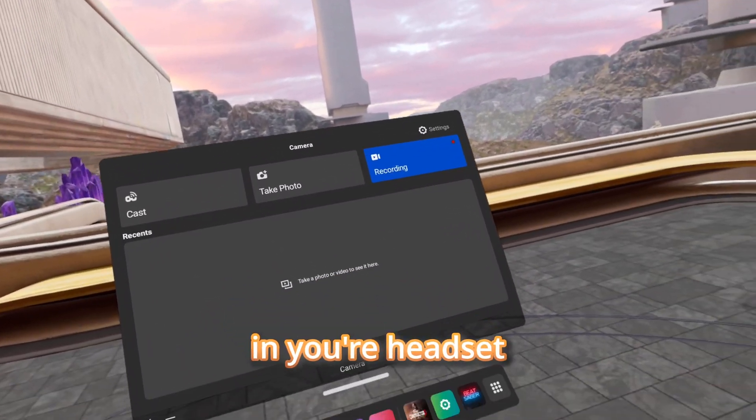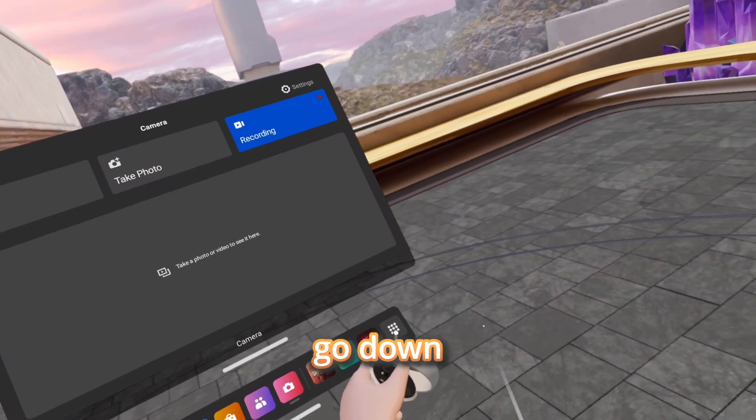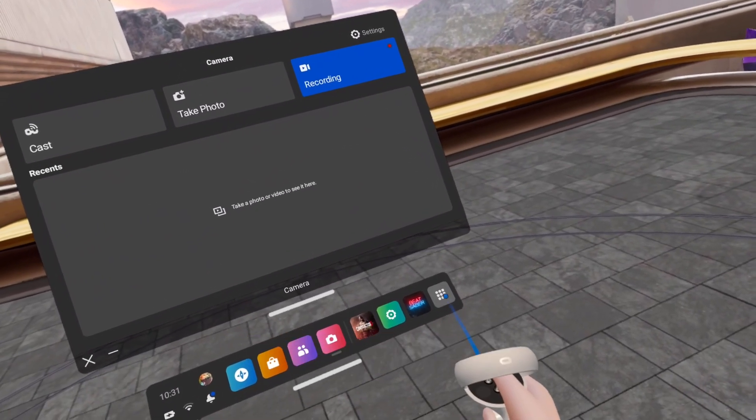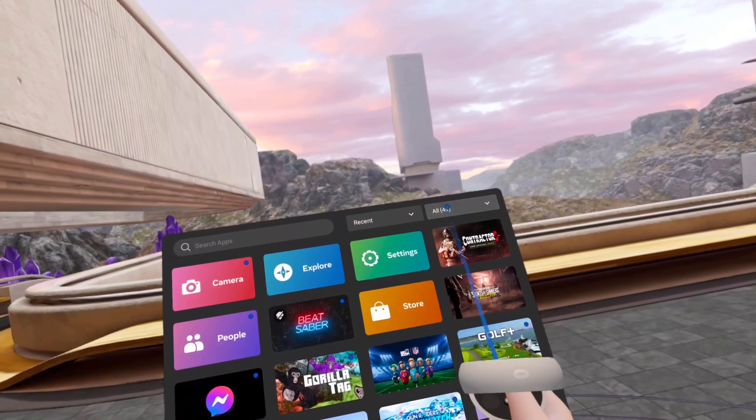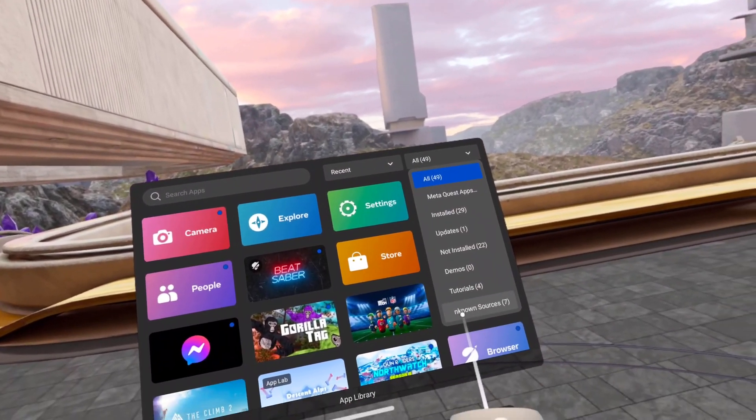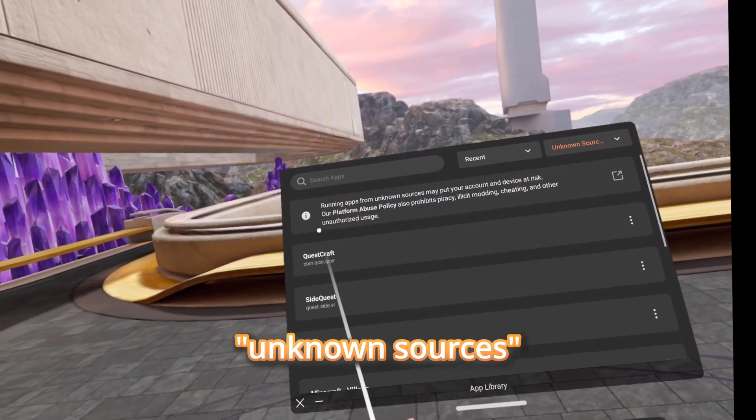Once you're in your headset, go down to your little waffle menu, where it says All, and click Unknown Sources.